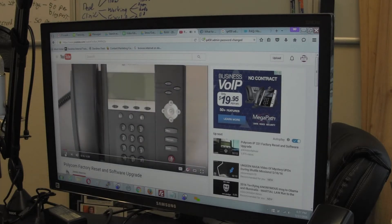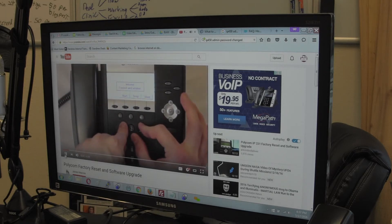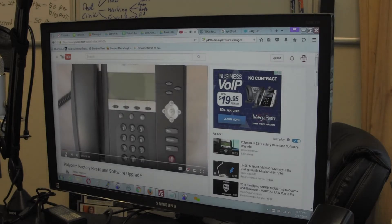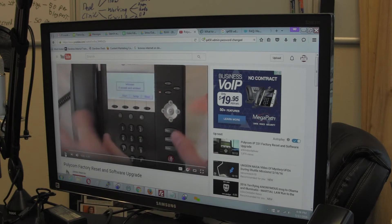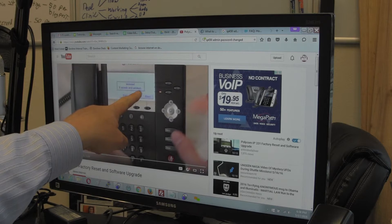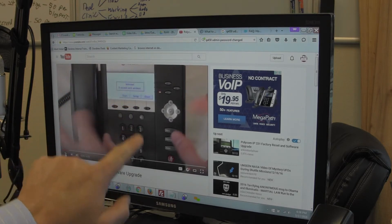First step: power on your phone, and then you're going to hold down the 1, 3, 5, and 7 keys. Notice the screen he sees here — Polycom provisioning server. Power on your phone and hold down 1, 3 — look at the screen: 'Welcome, 9 seconds until auto-boot.' Remember that, because that was a clue for me figuring this out on my own.